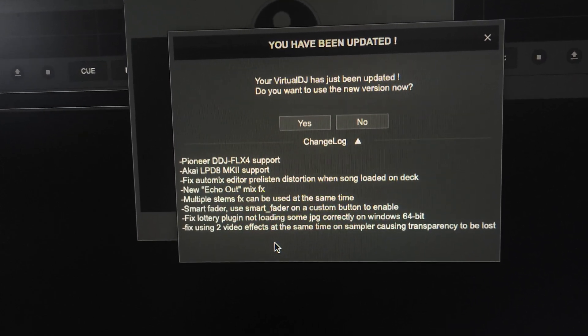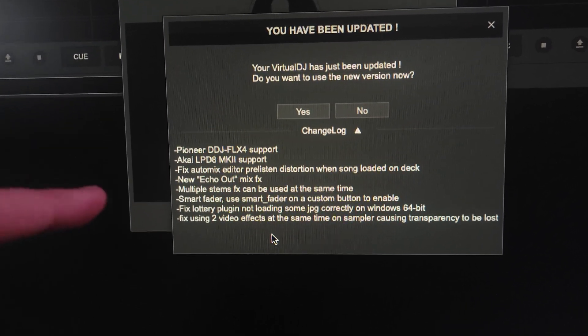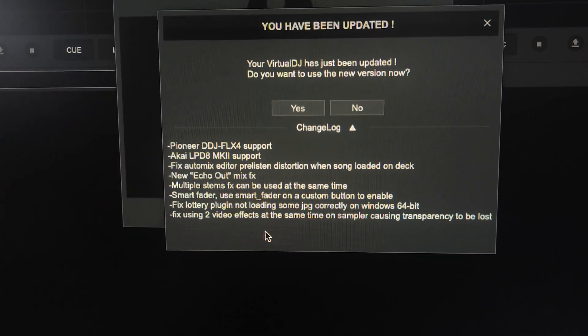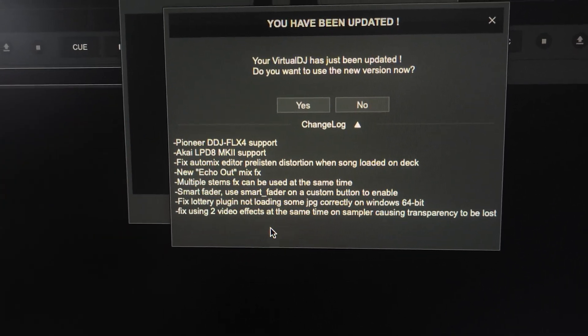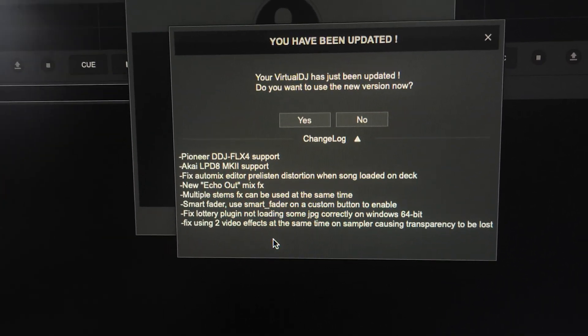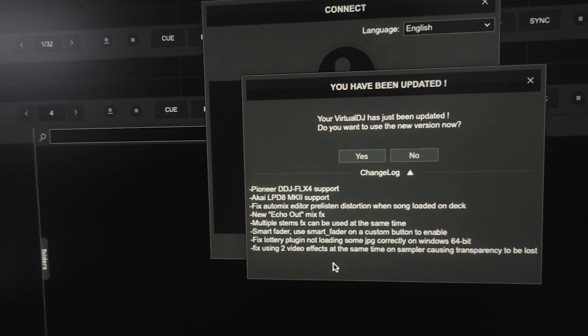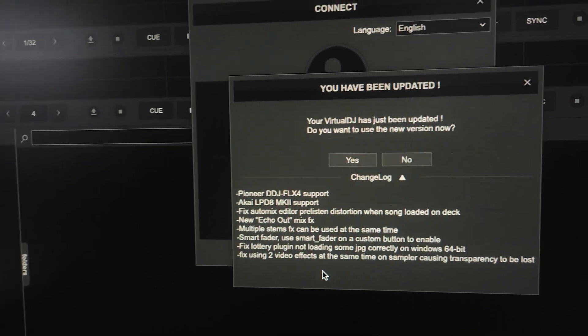But what I'm curious about is this whole multiple stem effects can be used at the same time. So, let's say yes and see what's going on with this thing.